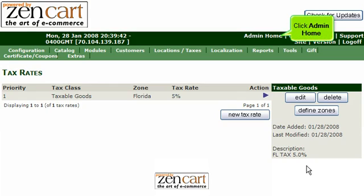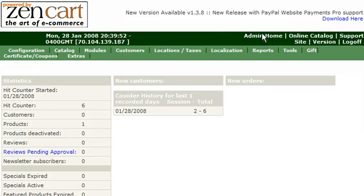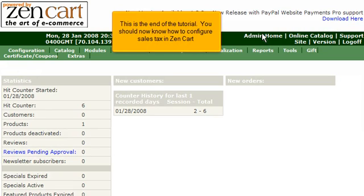Click Admin Home. This is the end of the tutorial. You should now know how to configure sales tax in ZenCart.